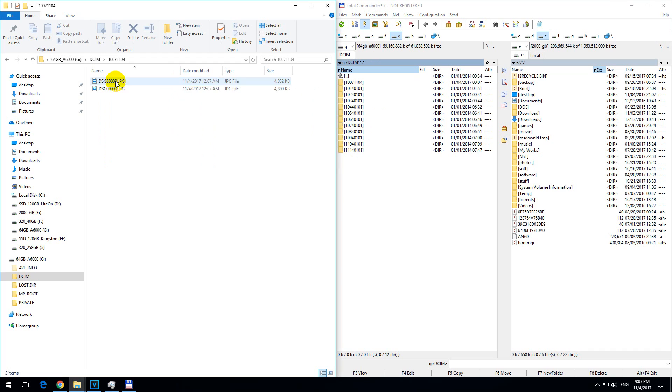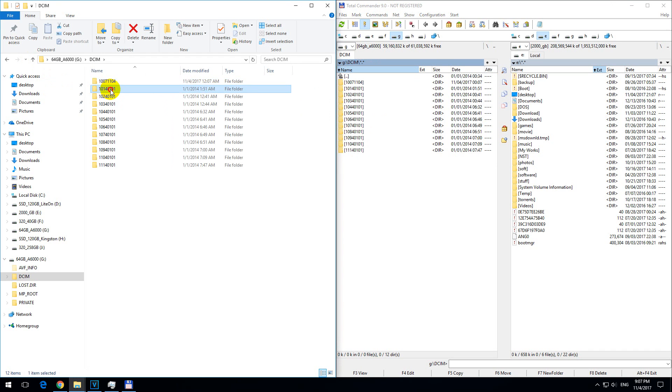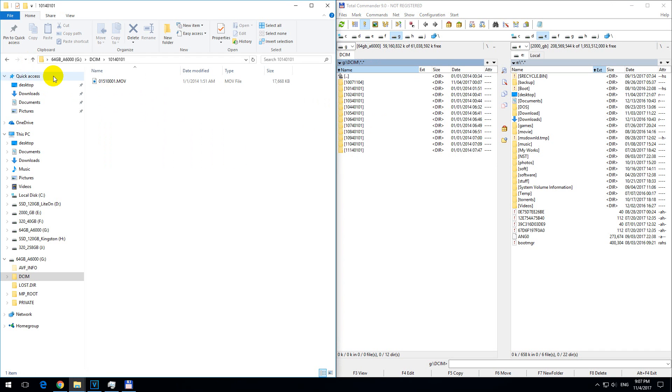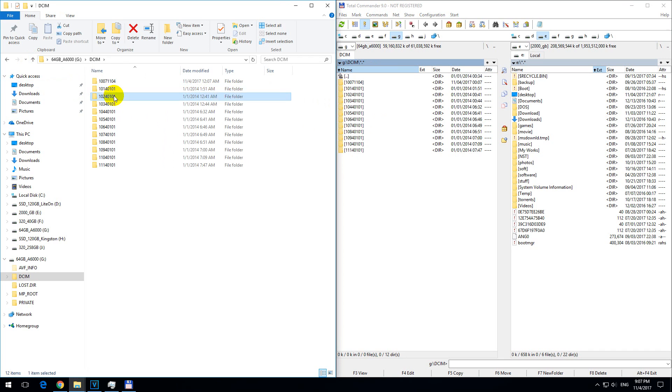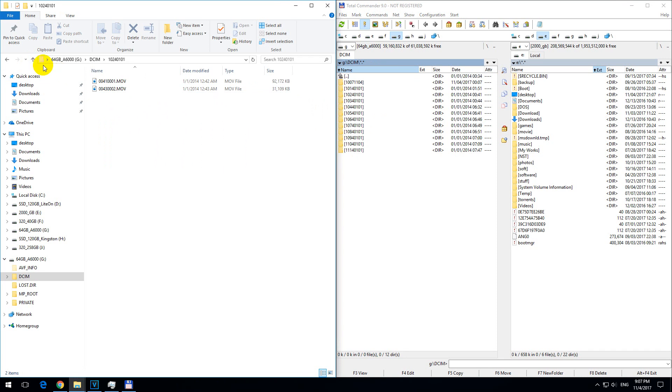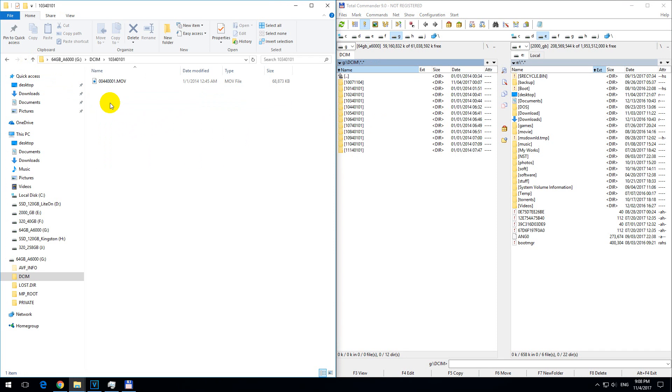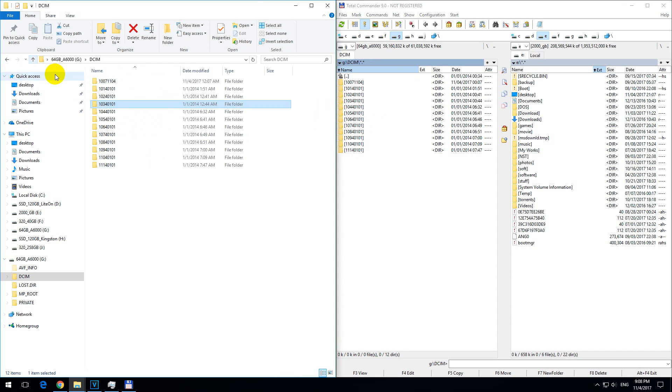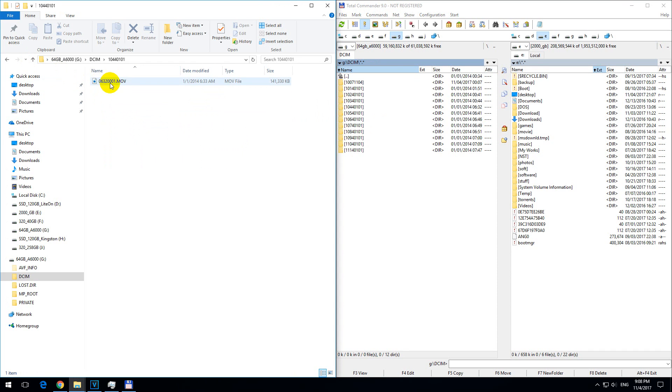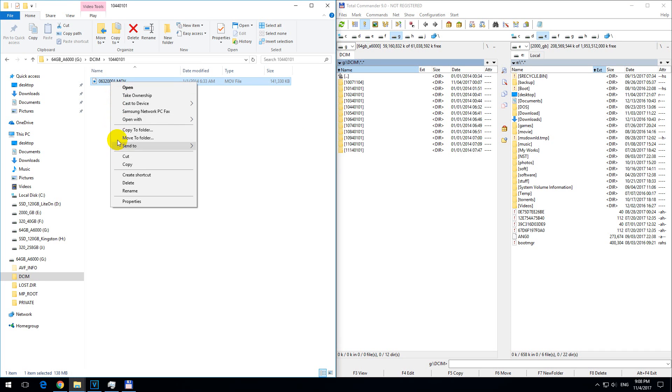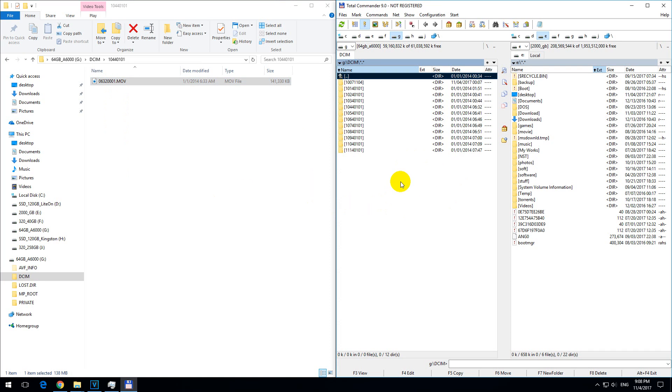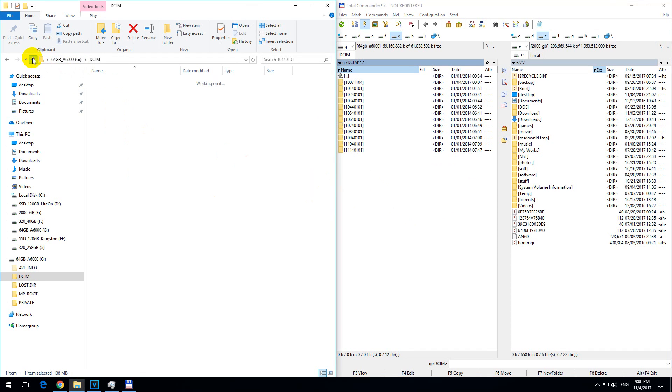Each folder contains some files - JPEGs and video files like MOV. If you want to consolidate all these MOV files into one folder, you'd have to copy and paste each one individually into another location.